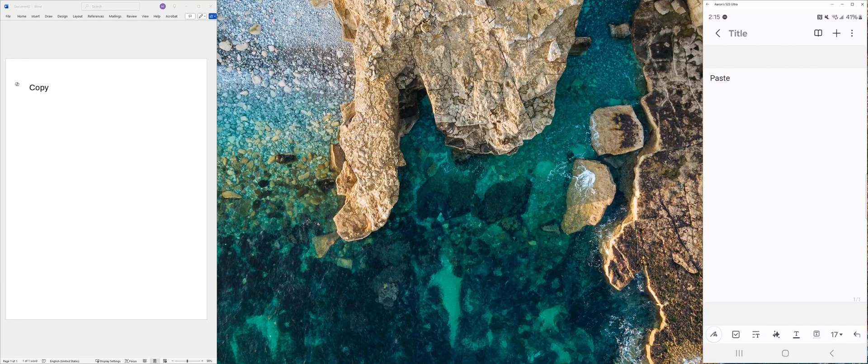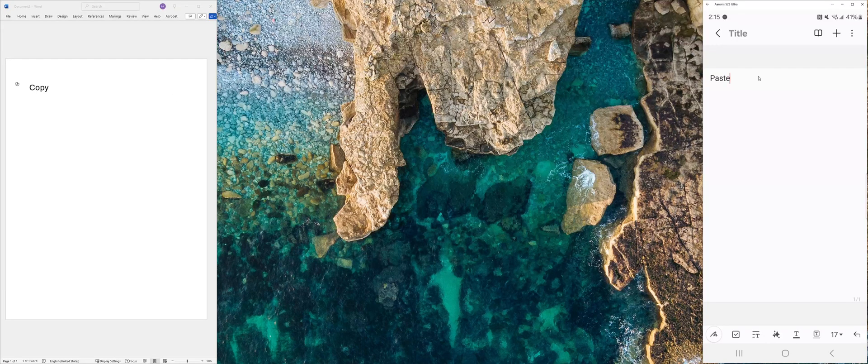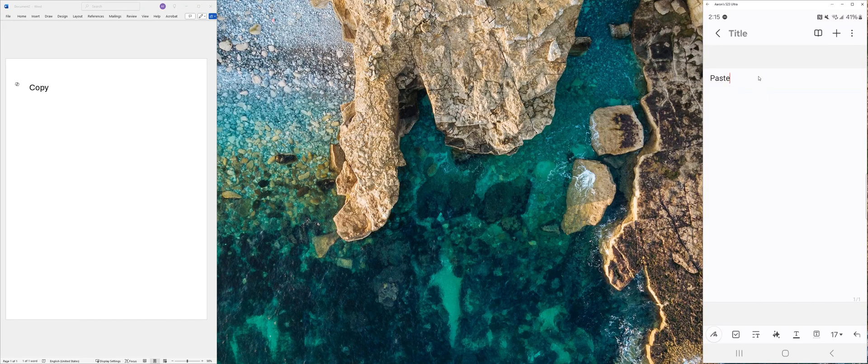On the right here, I have my Android S23 Ultra being cast to my Windows device.